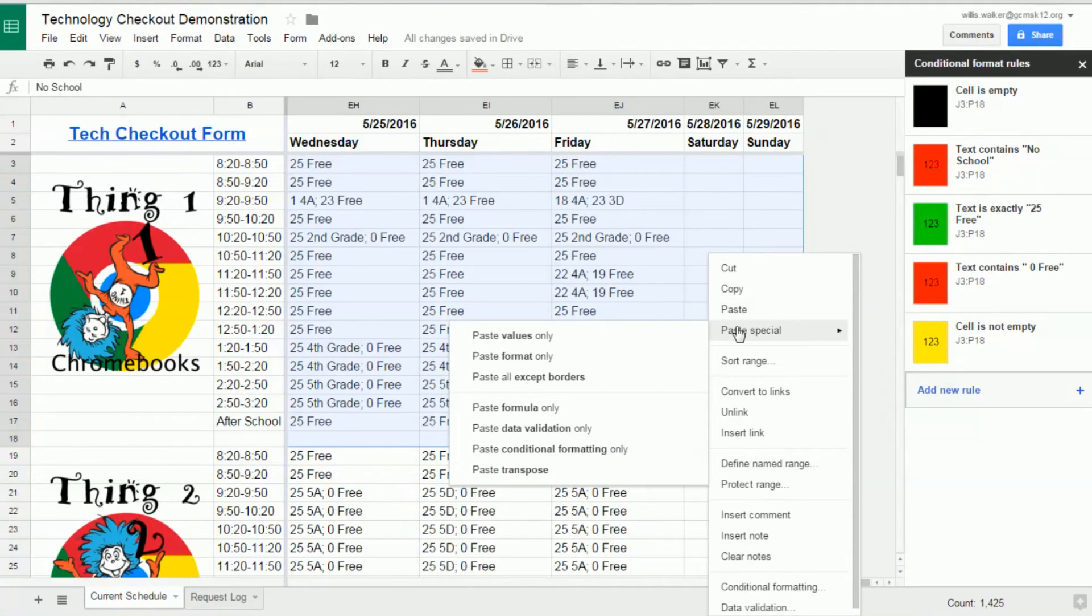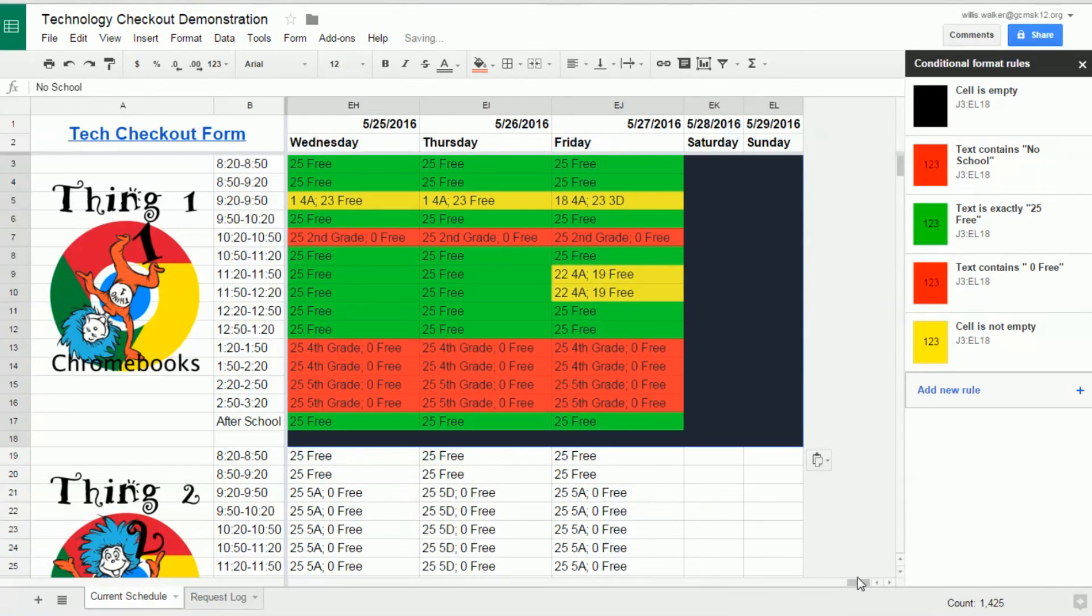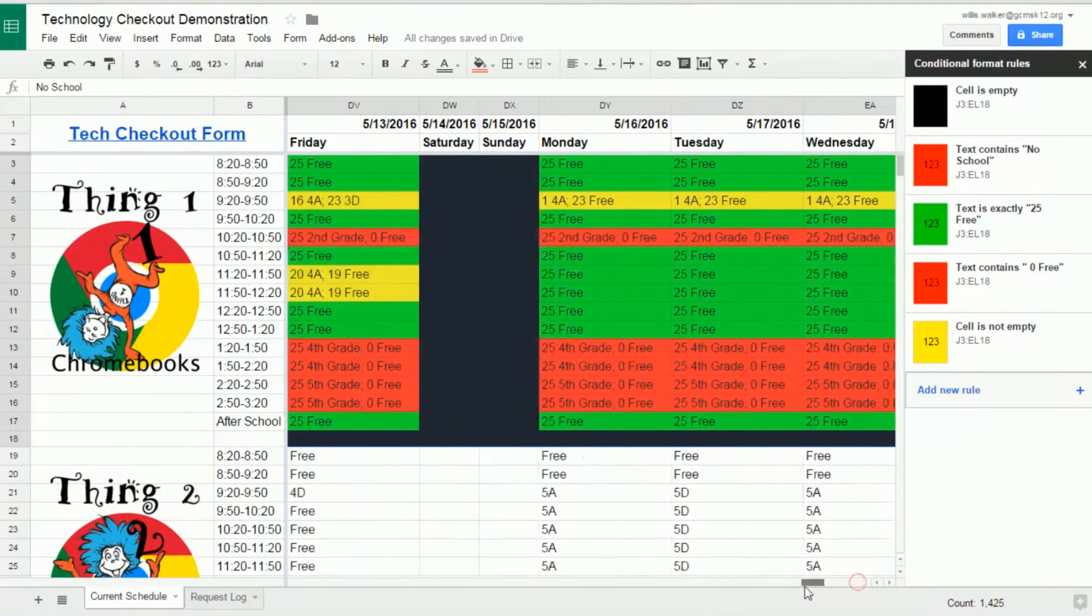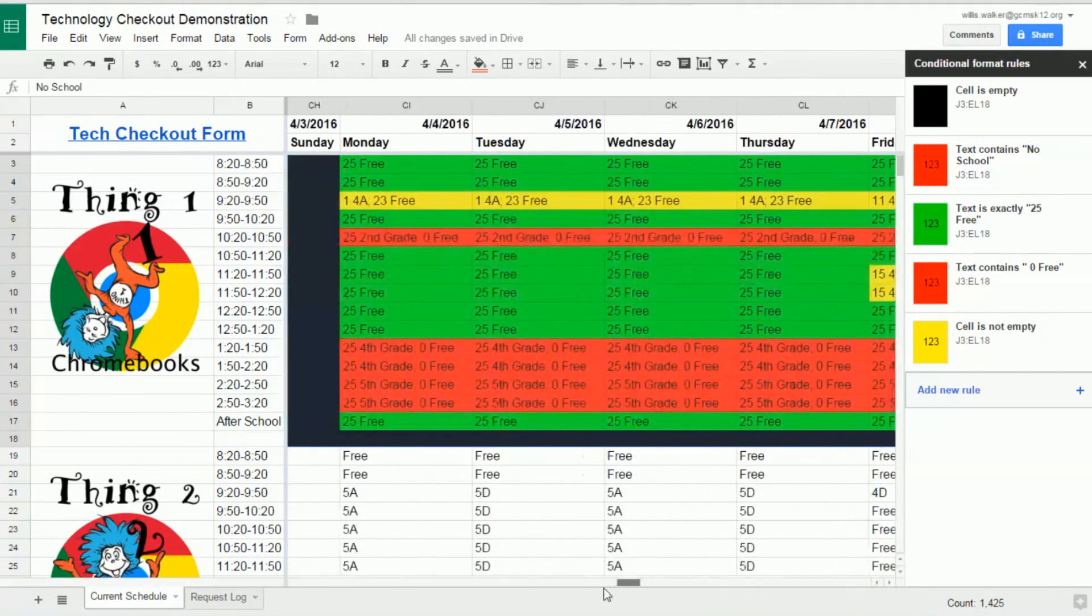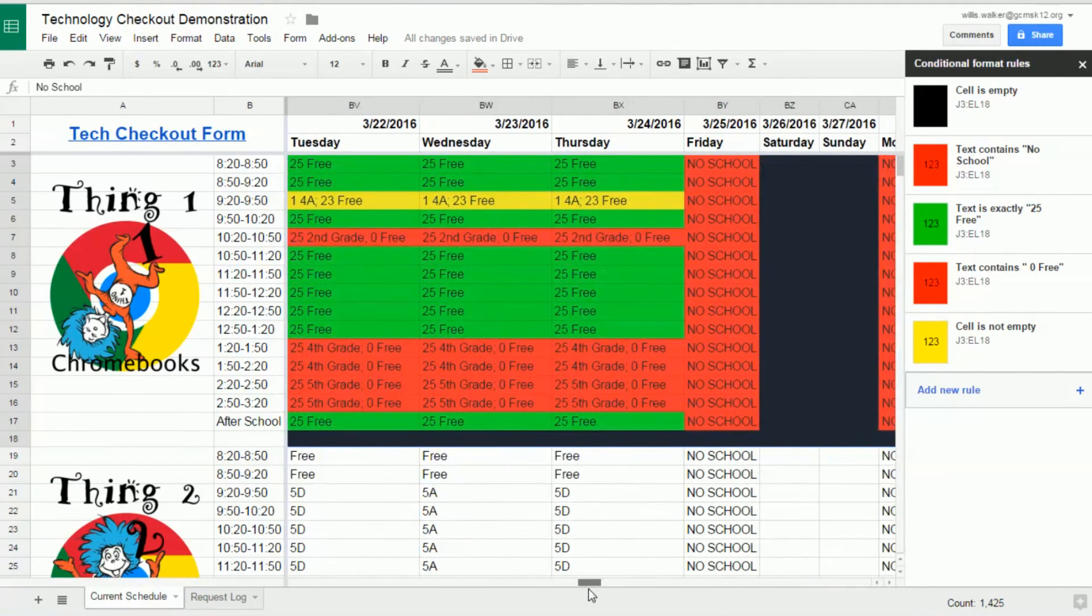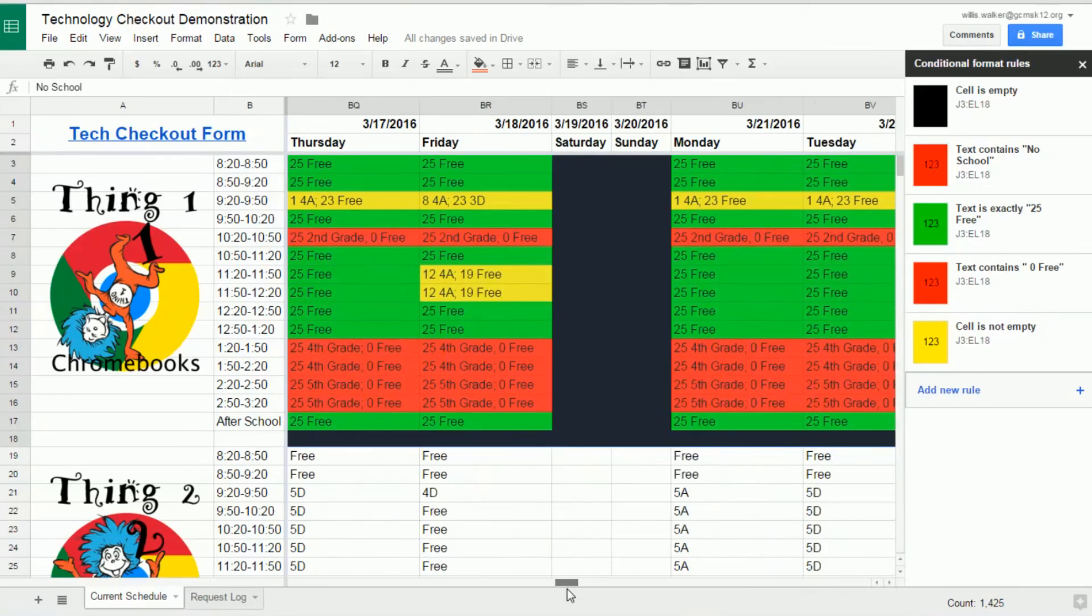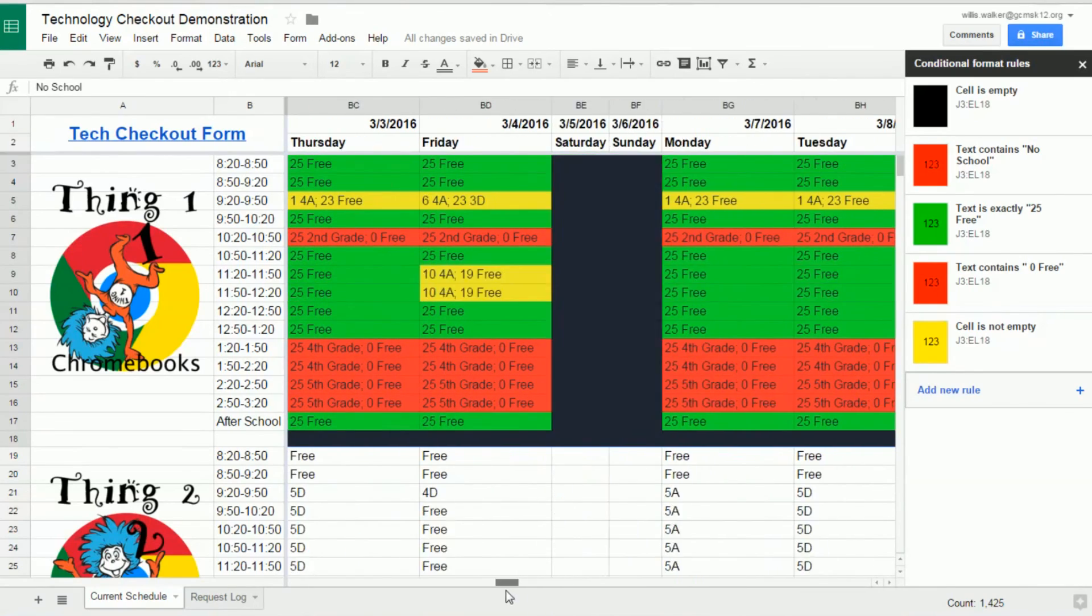and paste special, choose paste conditional formatting only, and all of your color rules will be transferred without changing any of the values in the individual cells.